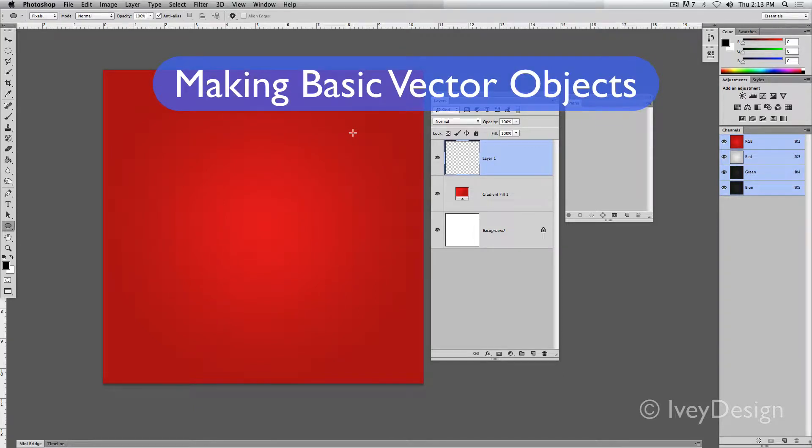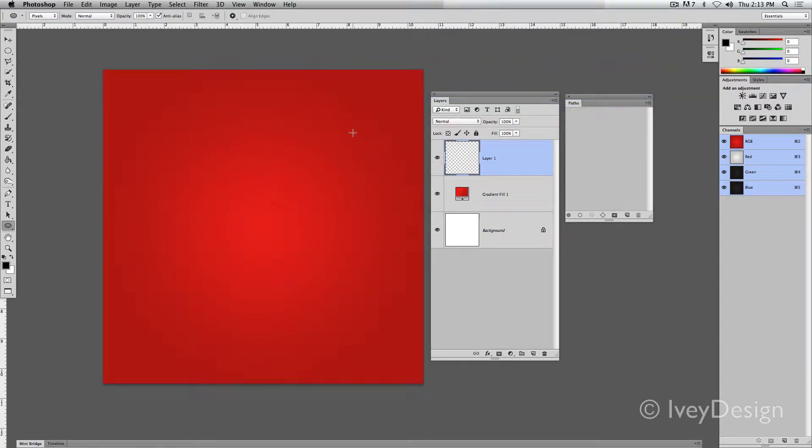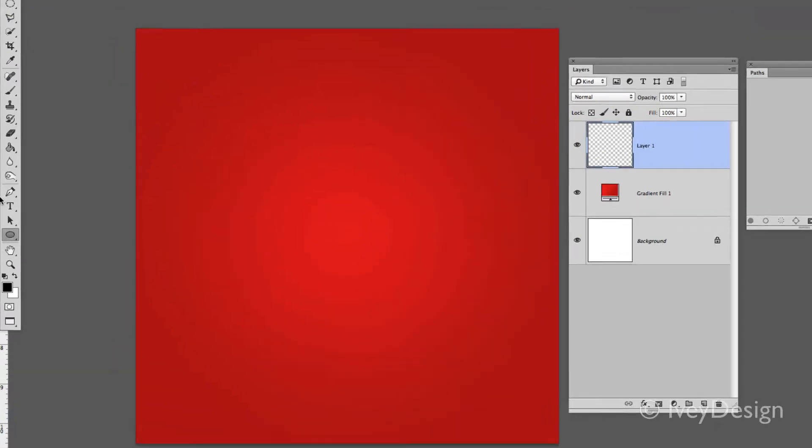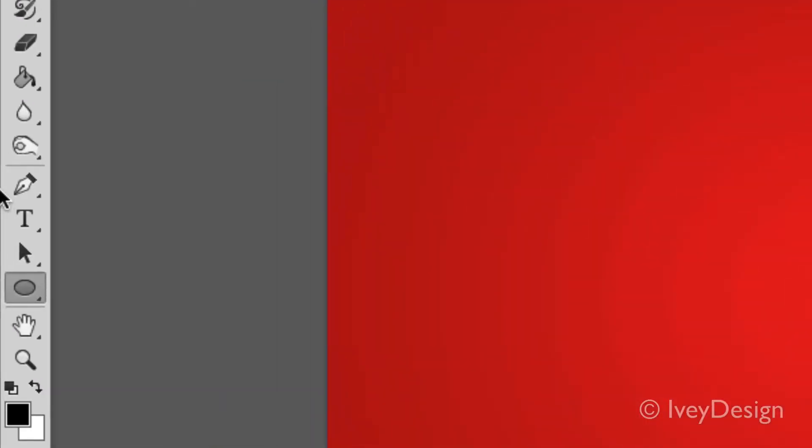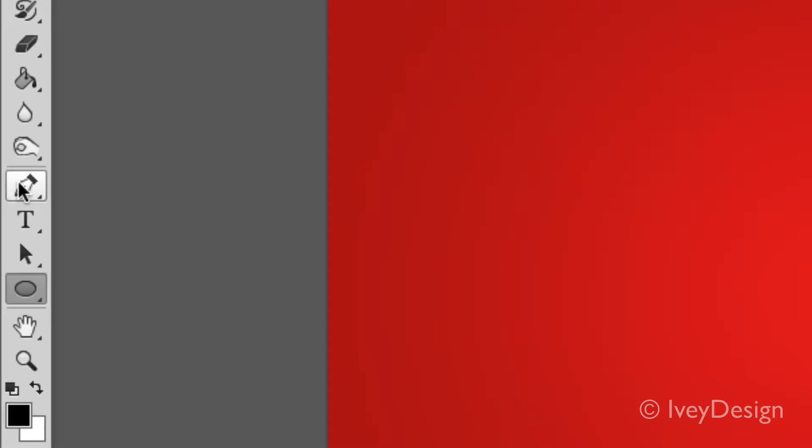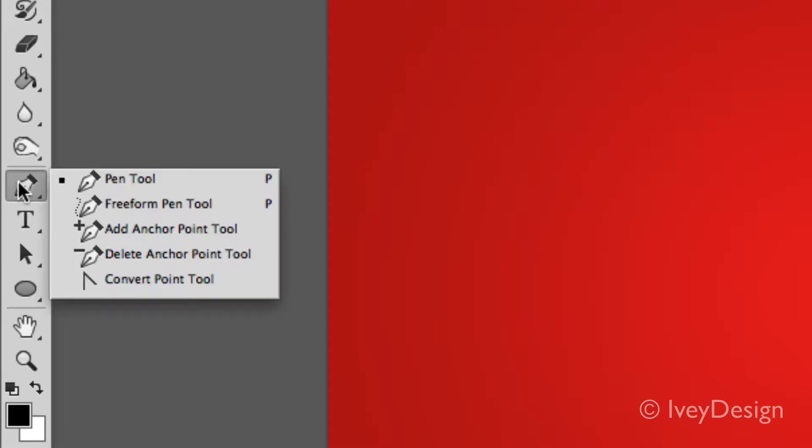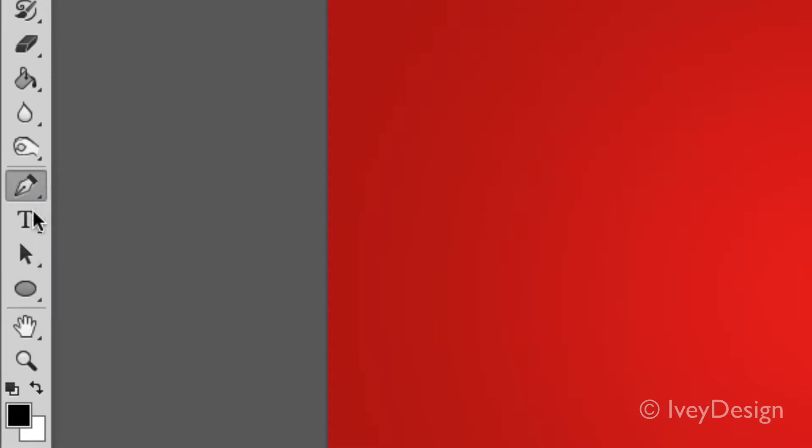Photoshop gives you the ability to edit and create vector graphics within its raster-based environment. To find the vector tools, look at the very bottom of your toolbox. You've got your pen tool and your drawing tool.